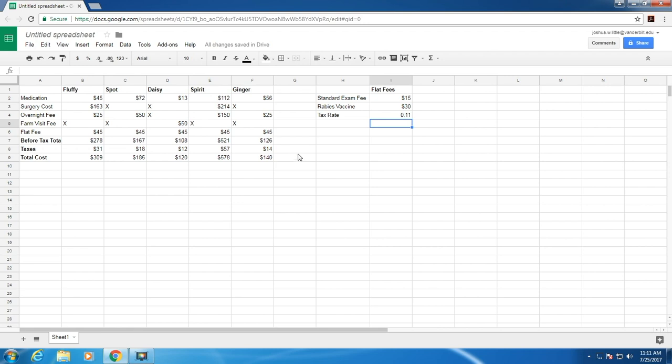I hope this has helped you to gain a better understanding of the difference between absolute and relative reference in Google Sheets. Thank you for watching.